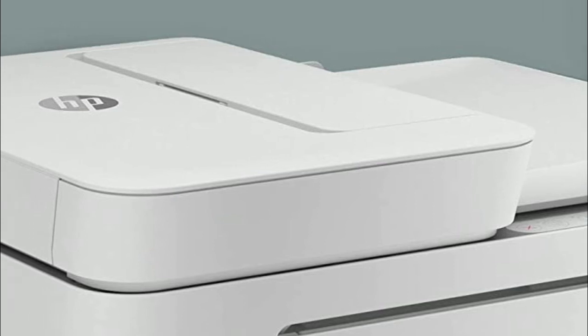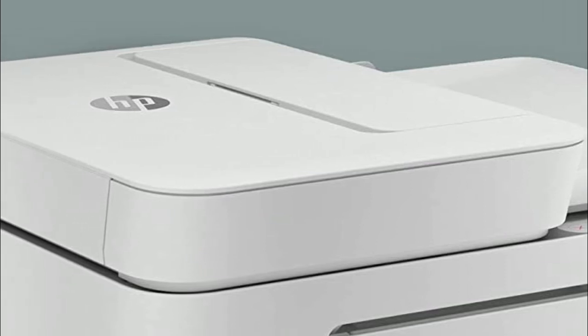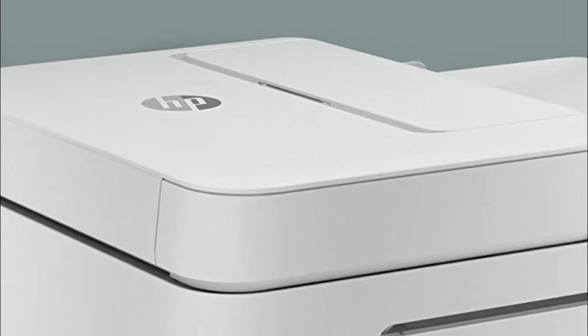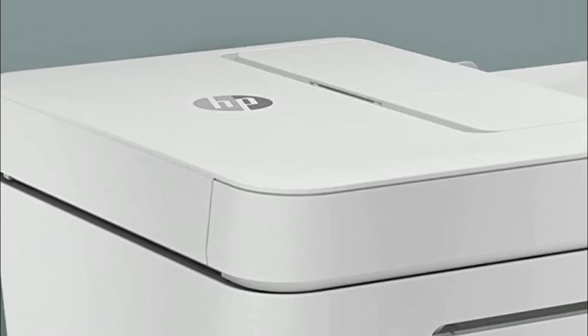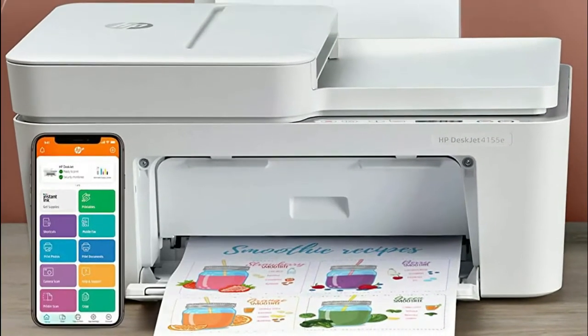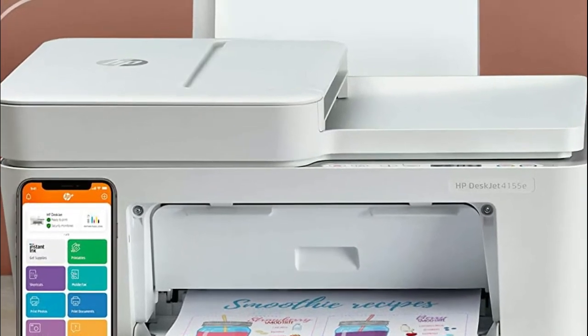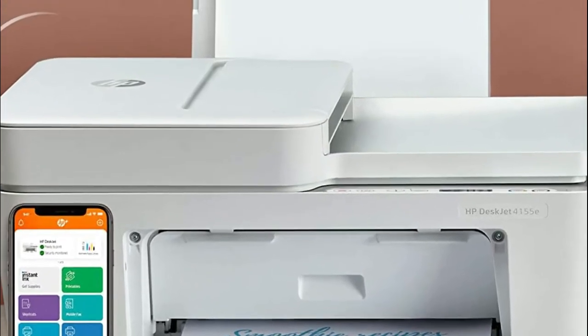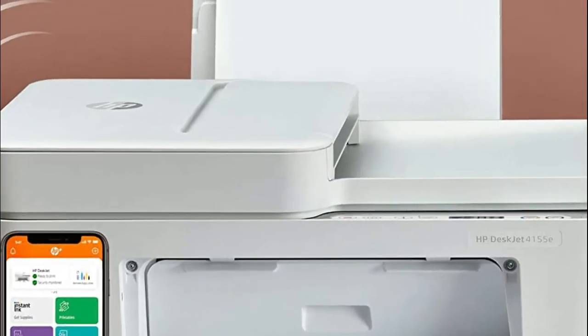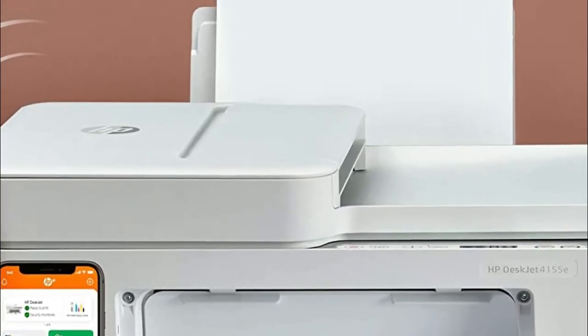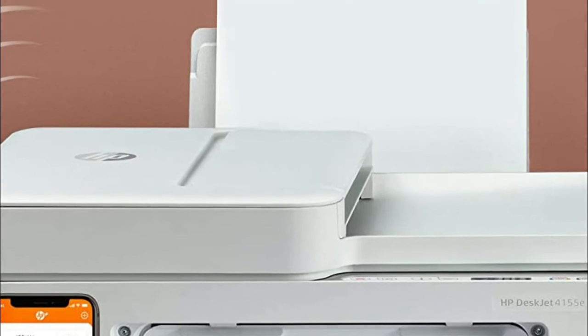Print, copy and scan in color, auto-document feeder, mobile fax, mobile and wireless printing. Best for basic printing, print basic color documents like recipes, forms, and travel documents.